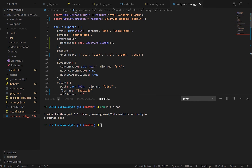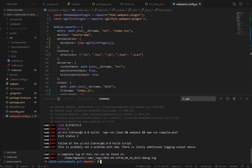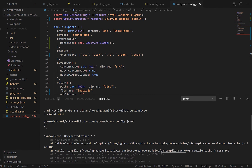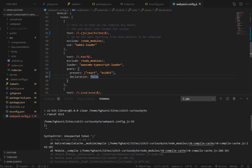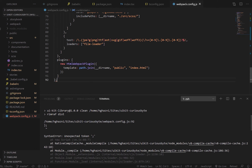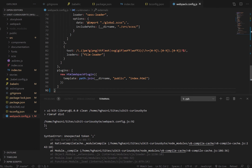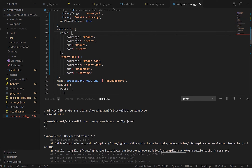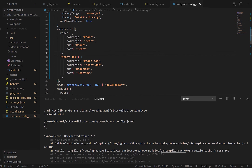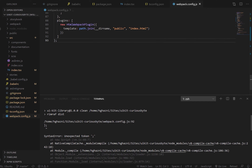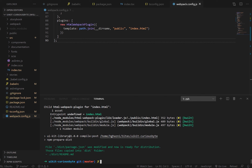Let's make sure this all works by running the build command — npm run build. And we've got an error: unexpected token on line 92. Let's take a look. It looks like we're one bracket short. That should be better now. Always make sure to close your brackets. Running npm run build again — and now it's built.